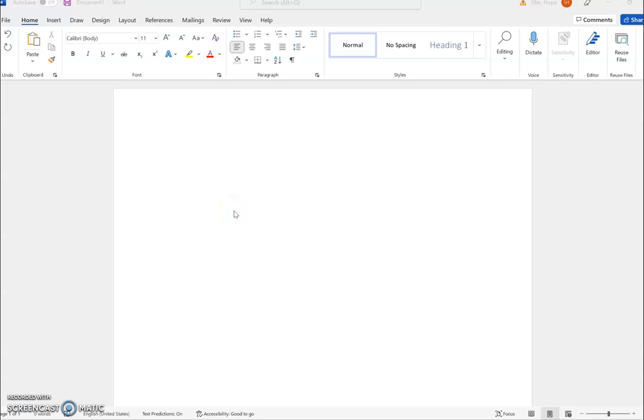Hello everyone, this is Hope Seiler and this is my screencasting experiment for EDCT 6012. The process I've decided to cover is how to format MLA headings for a paper that you would write in an English composition course, such as English 1510 Writing and Rhetoric, which is the course that I teach here at Ohio University.